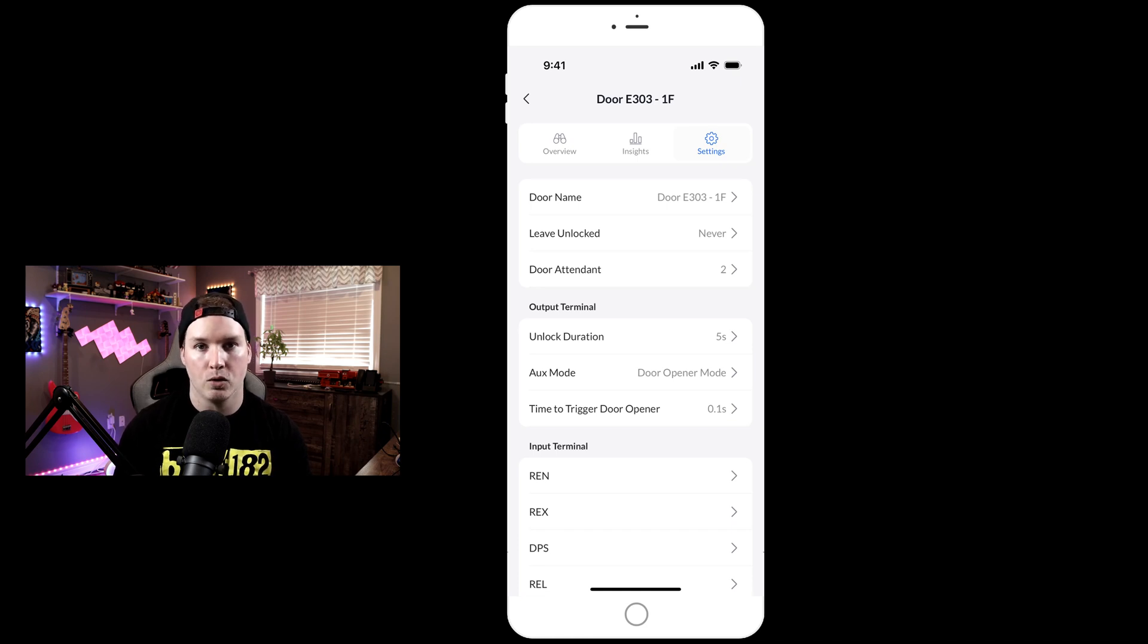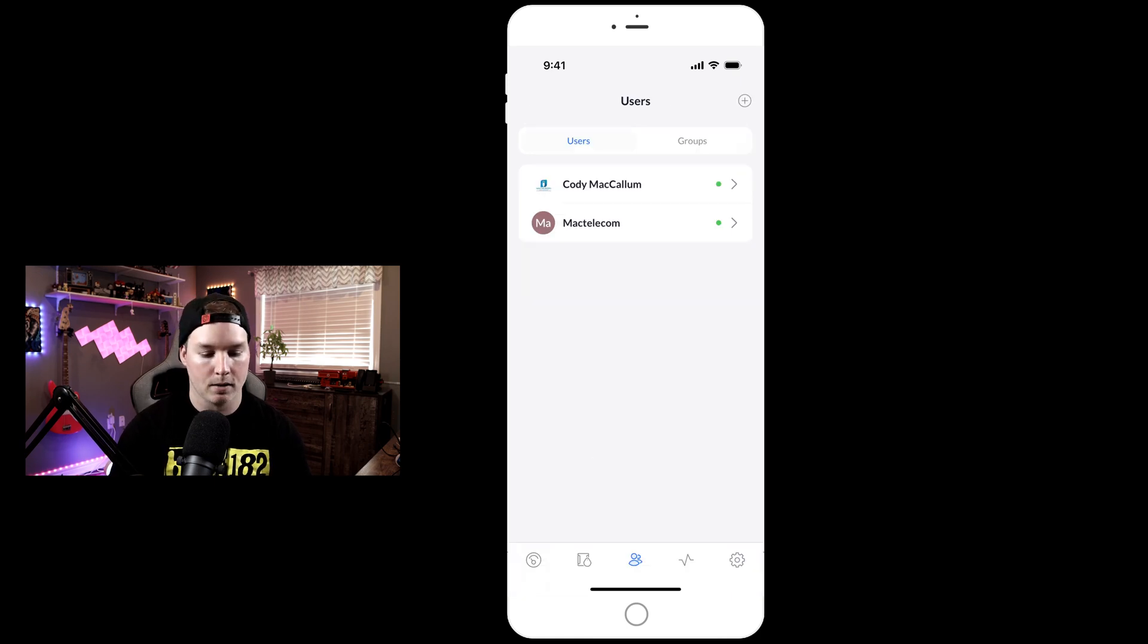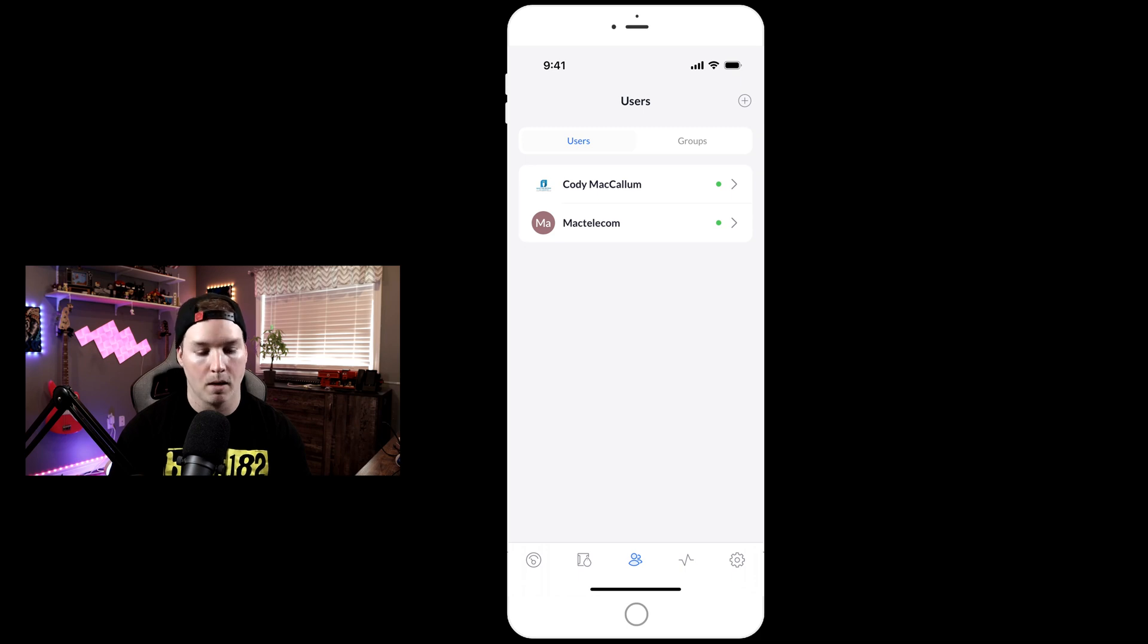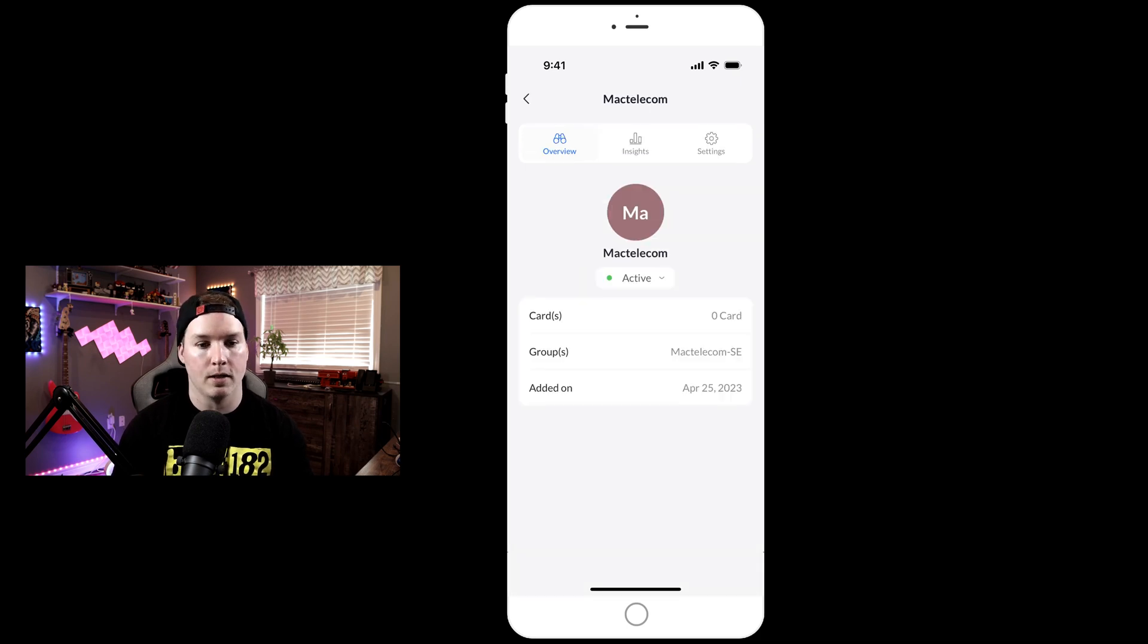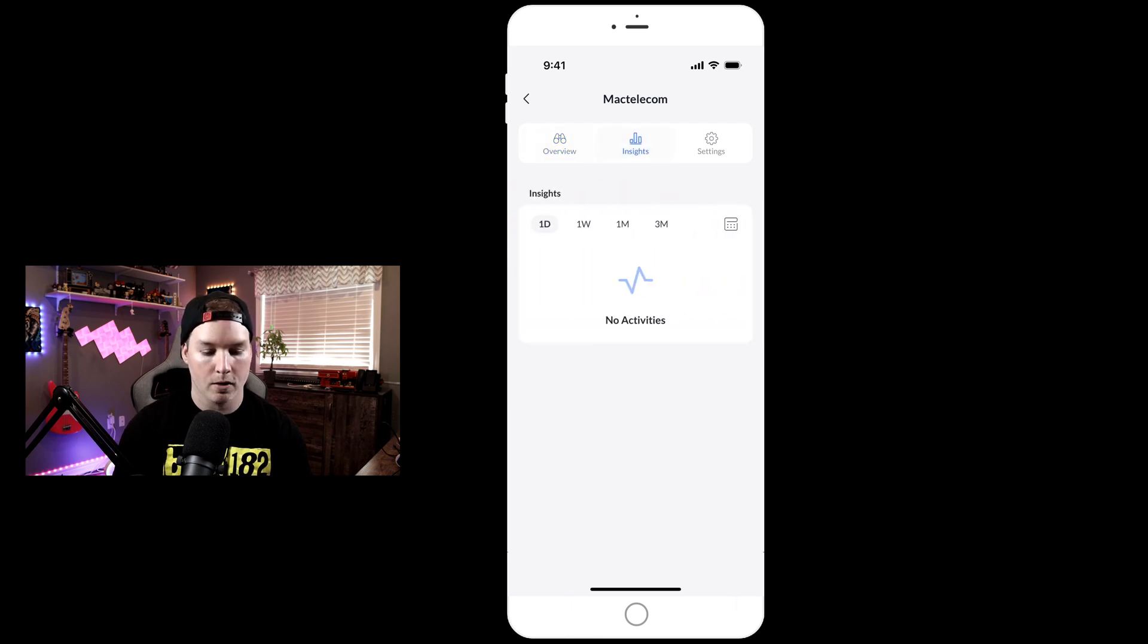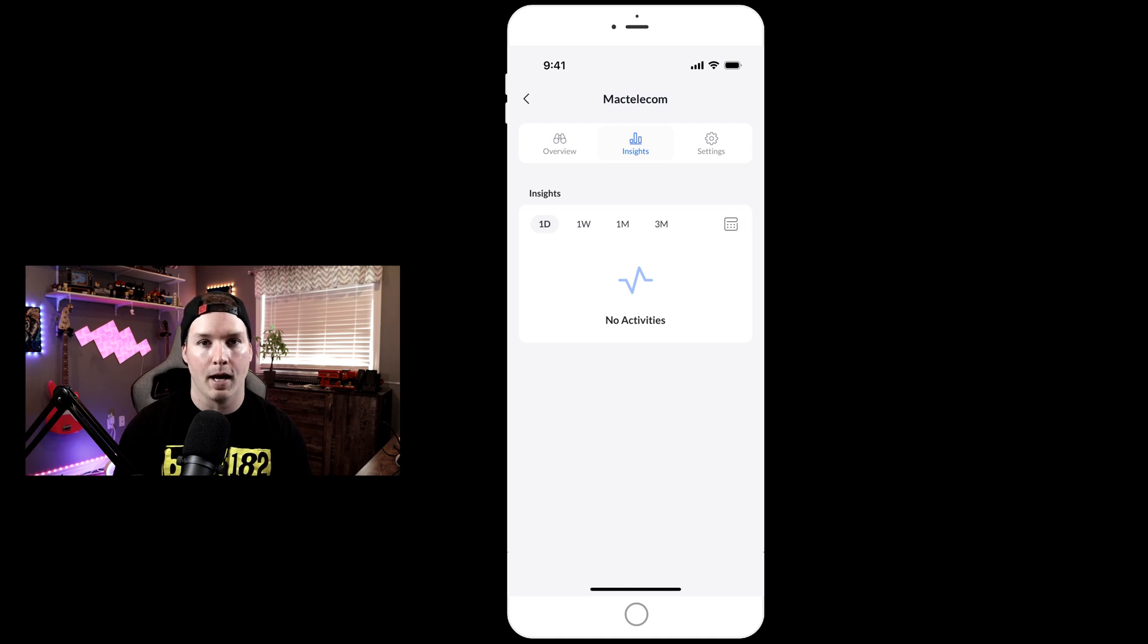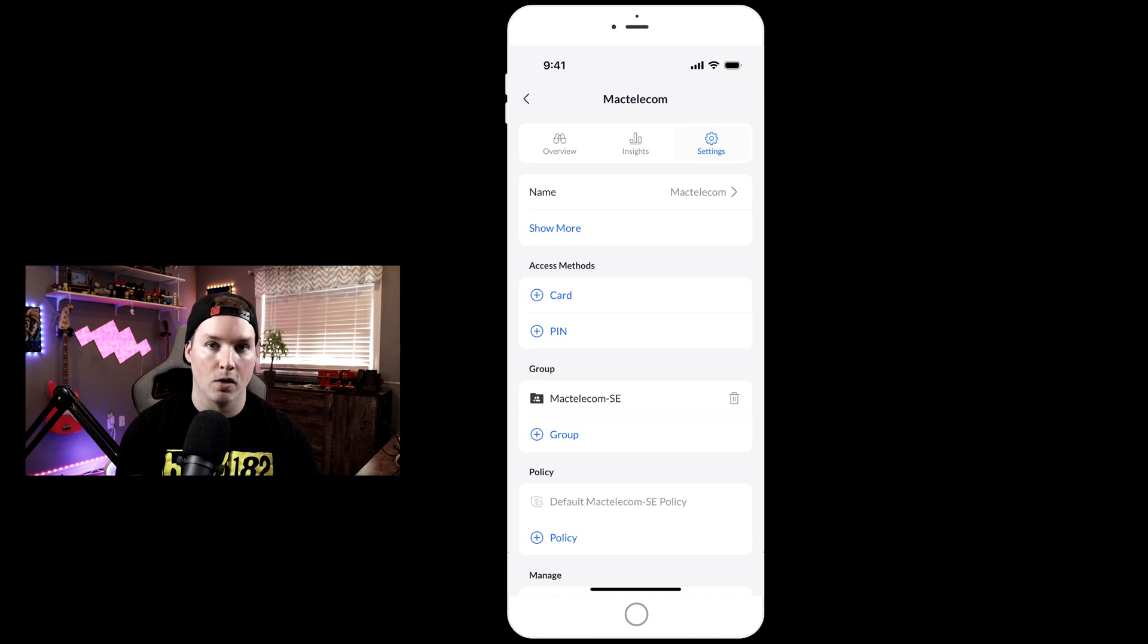Under our users, we could see that I have two users, Cody McCallum and Mac Telecom. Let's click on my Mac Telecom user. This is showing that we have zero cards assigned to this user. We could see which group it's a part of and the date that it was added. Under insights, this will show us any activity that this user made. Under settings, we could give it a name, show more, give a card, or add a pin.